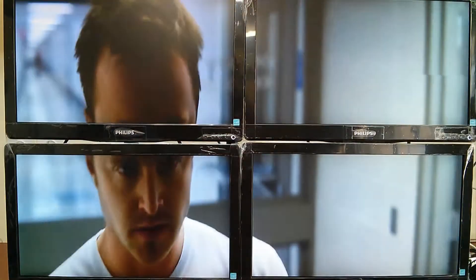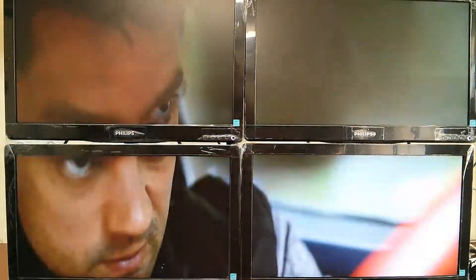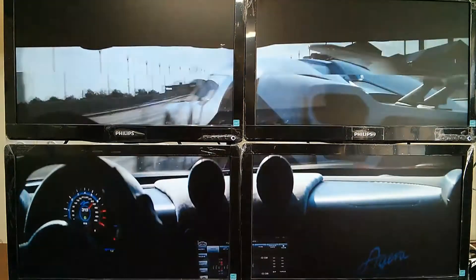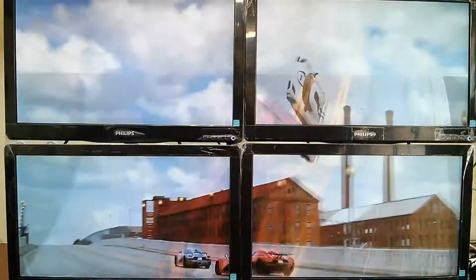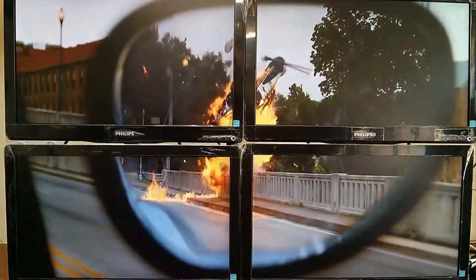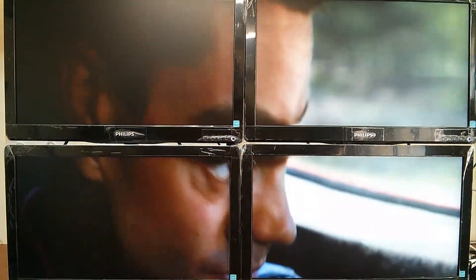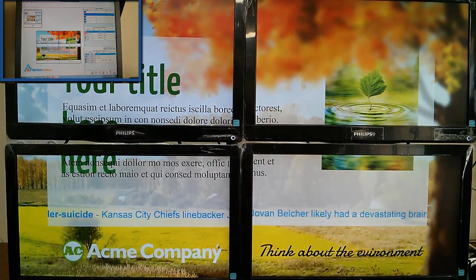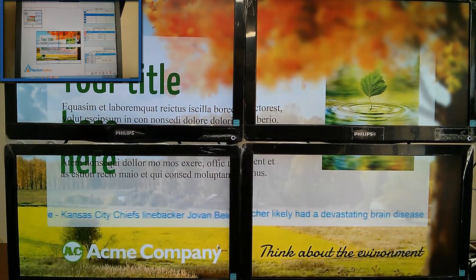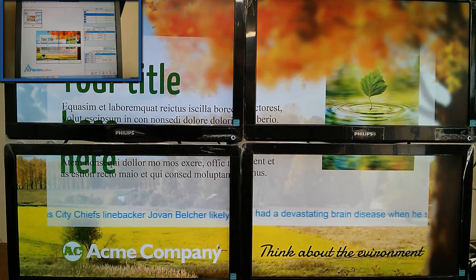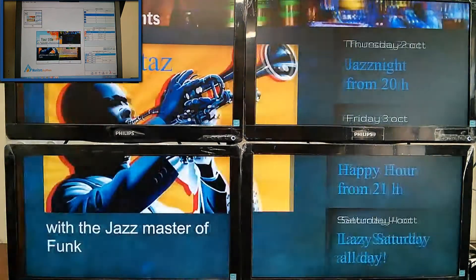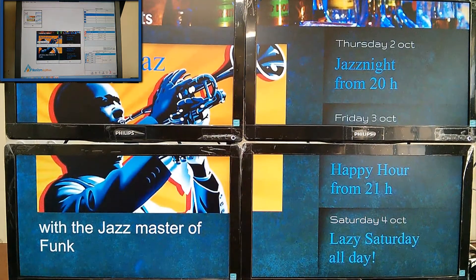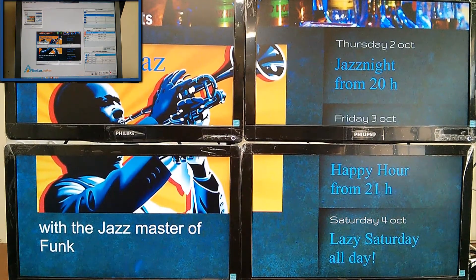Continue with one high-definition video spanned over all four screens, then present on all four screens dynamic content powered by our online content management system.